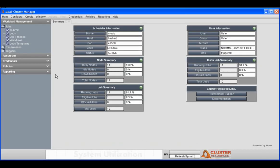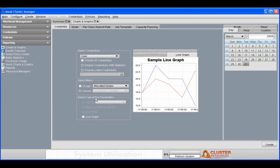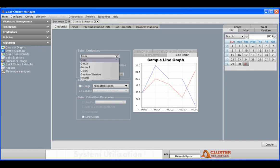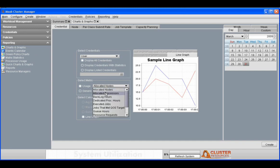Now we're going to take a look at some of the other features of Moab Cluster Manager, such as the reporting. Moab Cluster Manager has very rich charts and graphs capability. Not only can you make charts and graphs from the command line or comma-separated files for parsing by other tools, but you can generate charts and graphs from within the GUI.